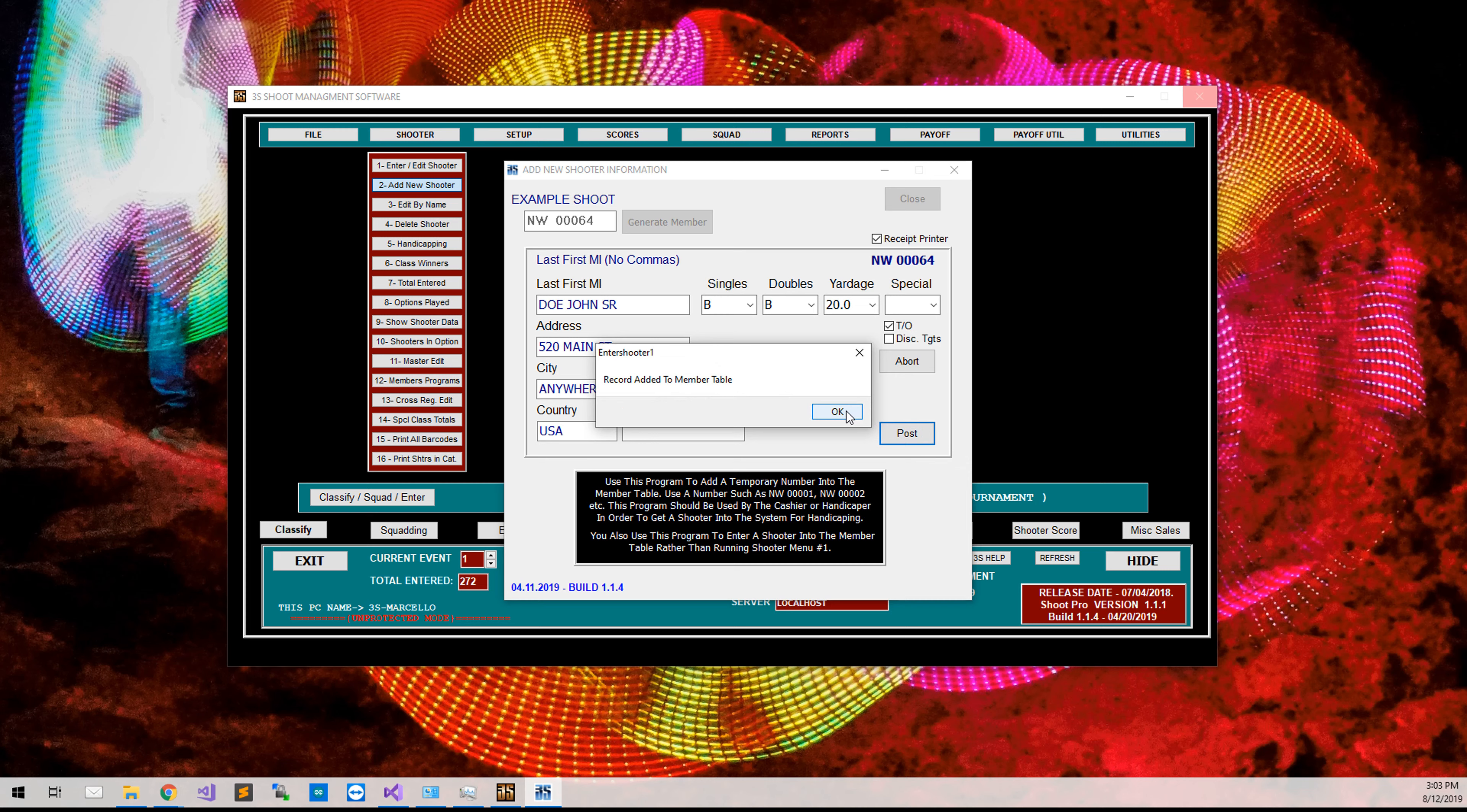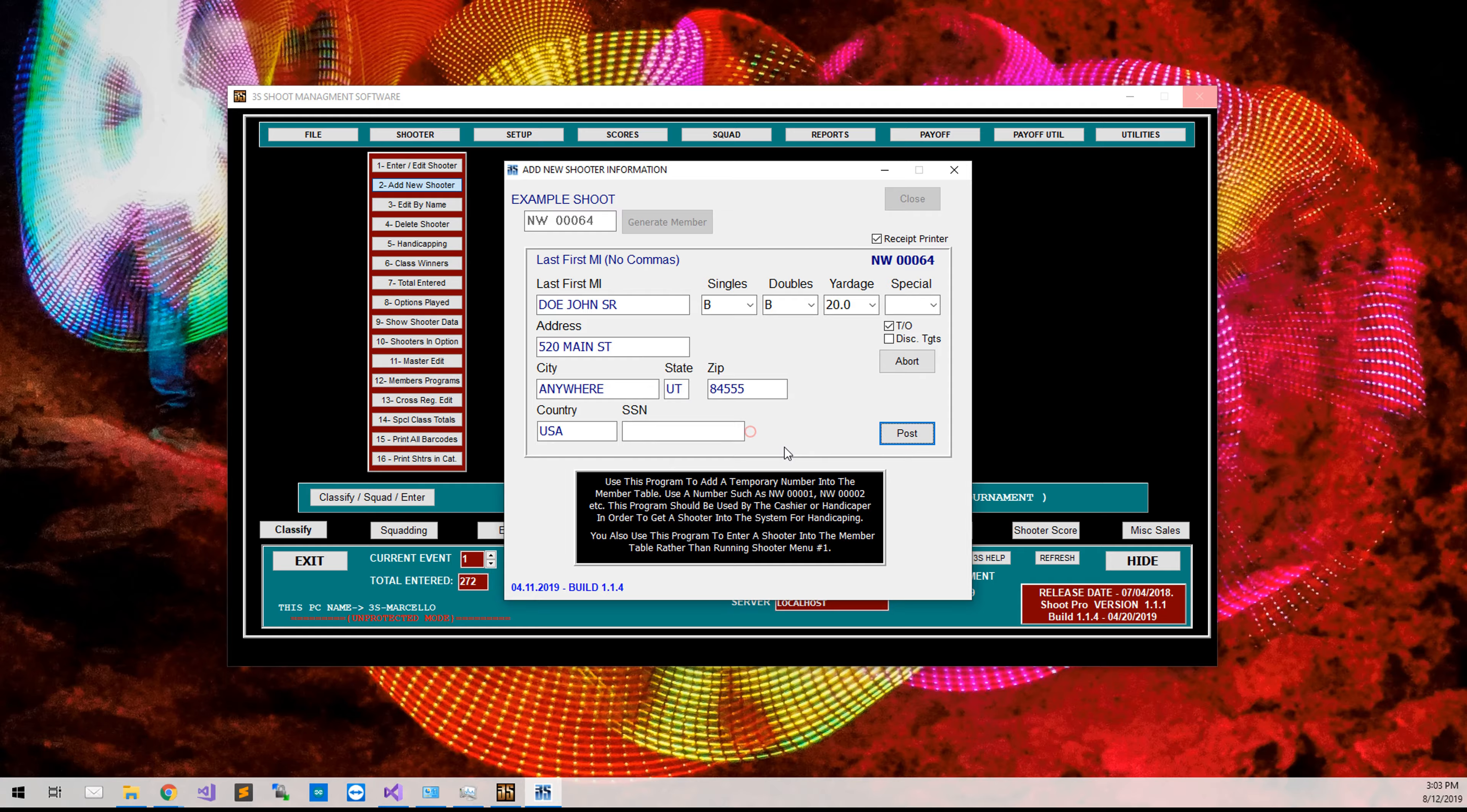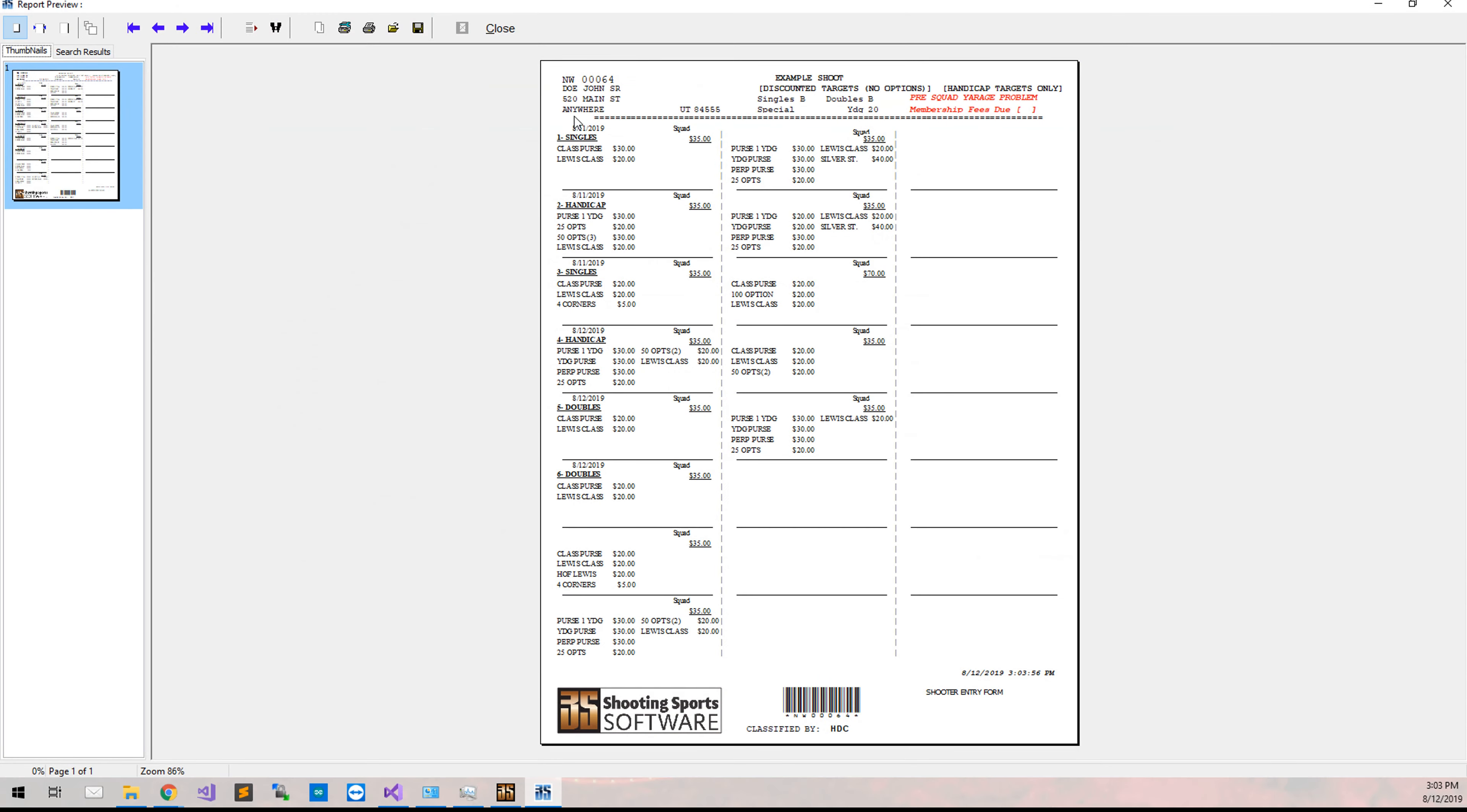It will say record added to member table. It will ask you if you want to print the report. I'm going to say no. And then it will come up with their classification receipt. You will need to print this out.